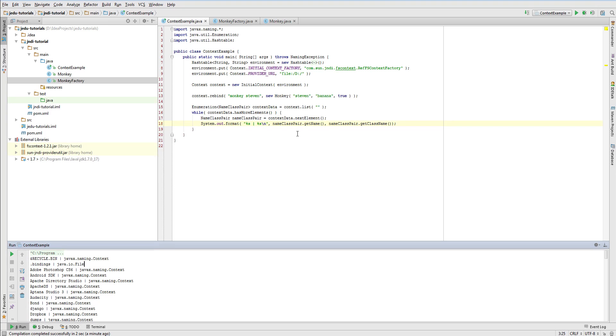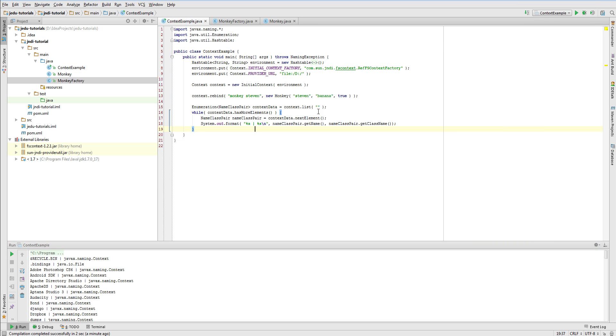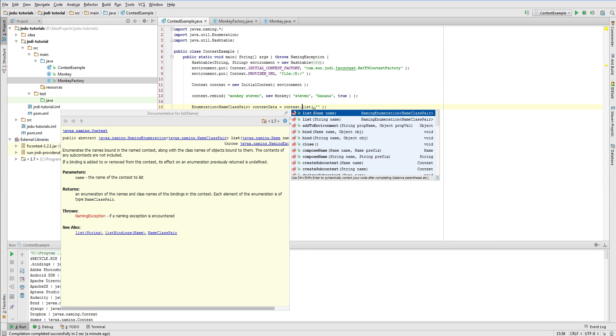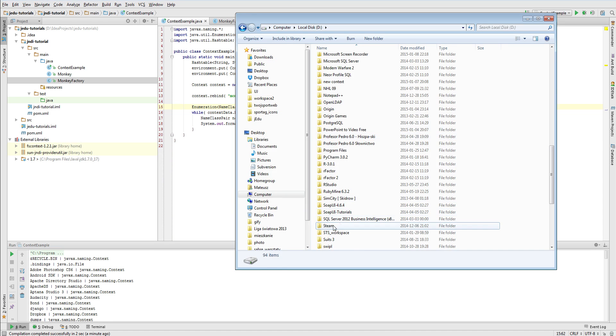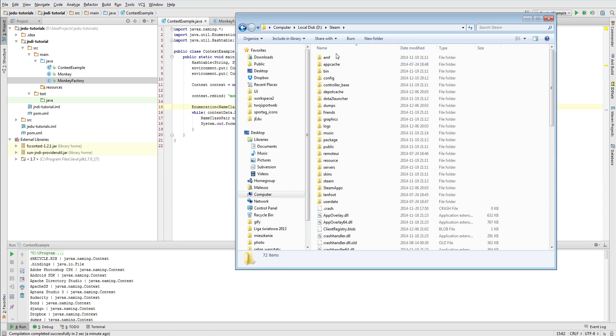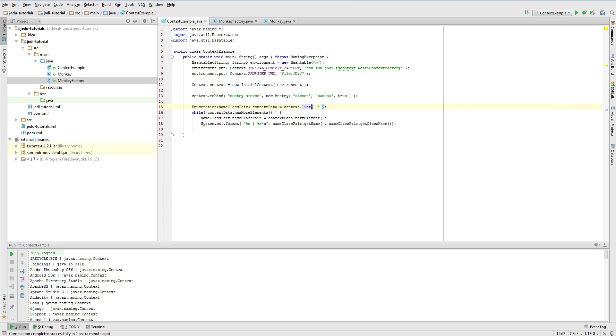Let's enhance this example and assume that for each encountered file object, we will display its size. Since to do this operation we need an actual object, list method won't be useful. For this problem, method listBindings must be used. Another change we will introduce is displaying steam directory content instead of root directory of D drive. We will solve this whole problem by modifying a previous example.